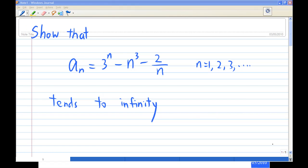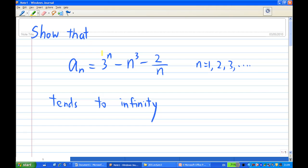Hi, for this recording, I'm going to show that a_n equals 3^n minus n³ minus 2^n over n tends to infinity.